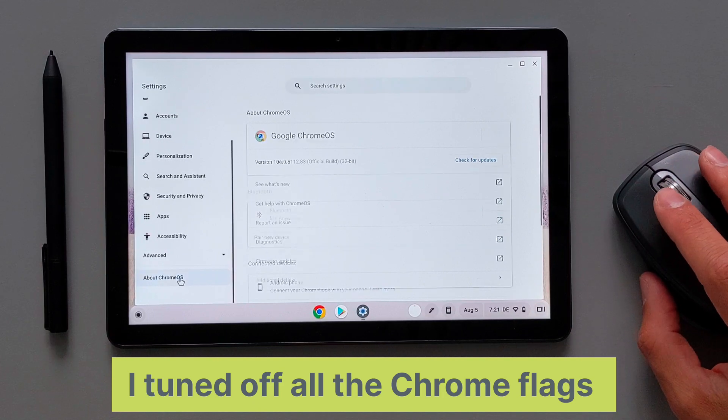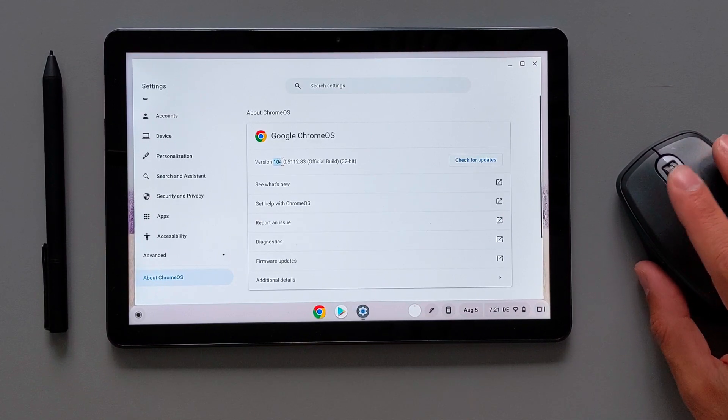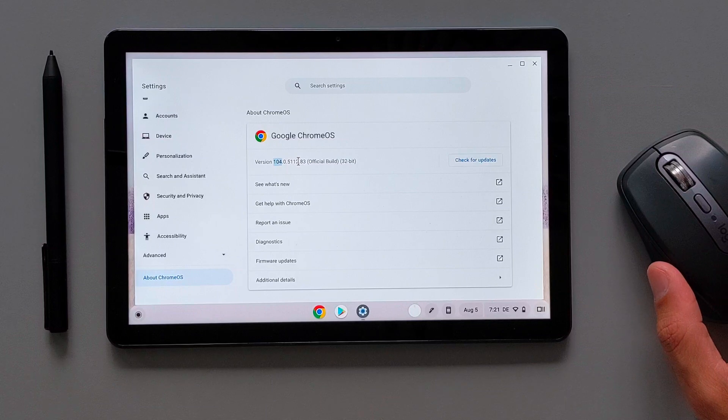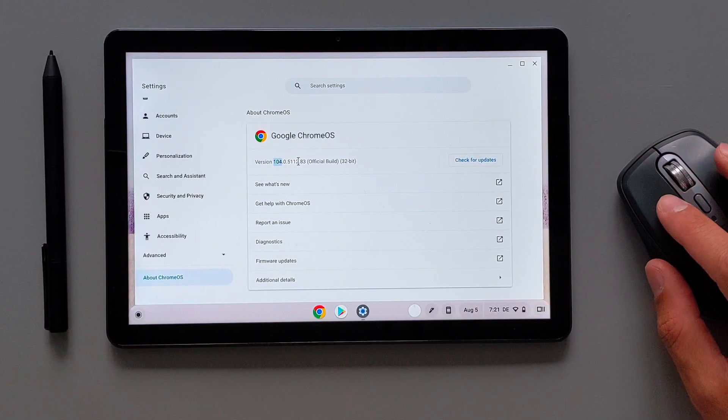In the settings, as you see also in the Lenovo Duet that I have here, it's updated to the latest stable Chrome OS software, it's Chrome OS 104.